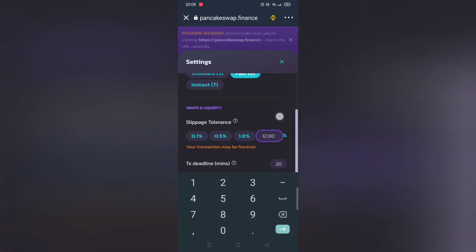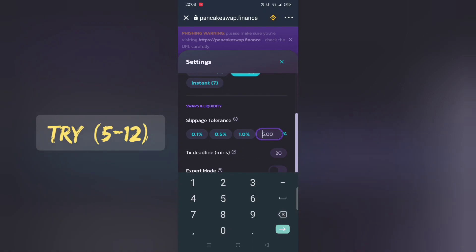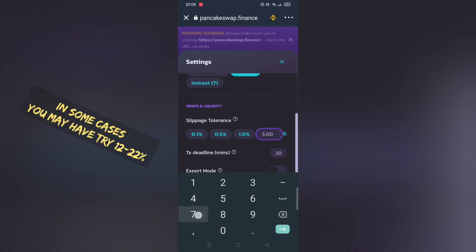Make sure to adjust slippage rate, normally 12% works. Play around with it.